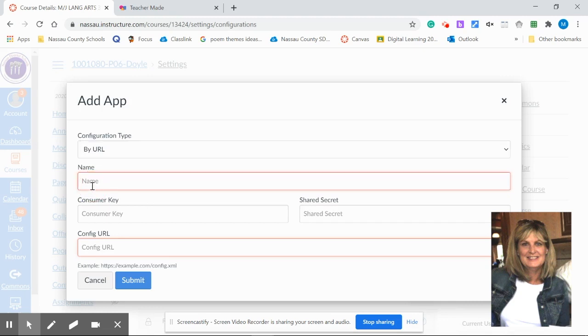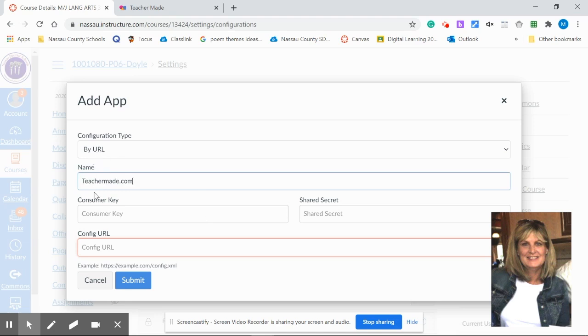You can name your application. Now you're ready to just paste in the consumer key, the shared secret, and the configure URL.